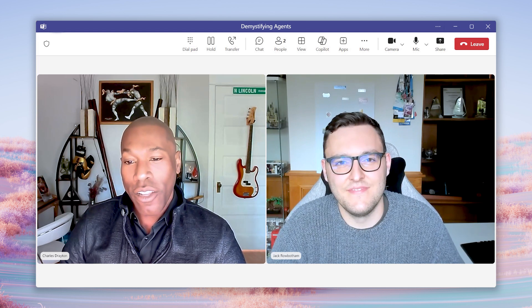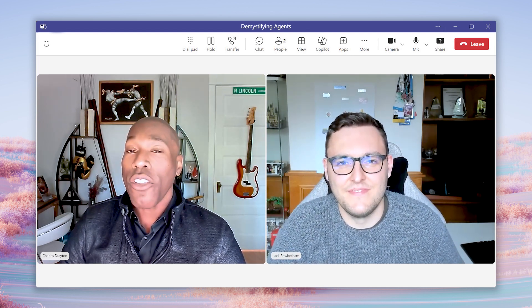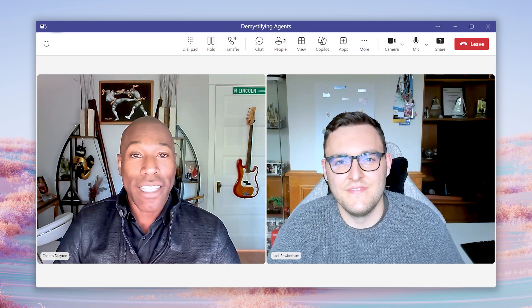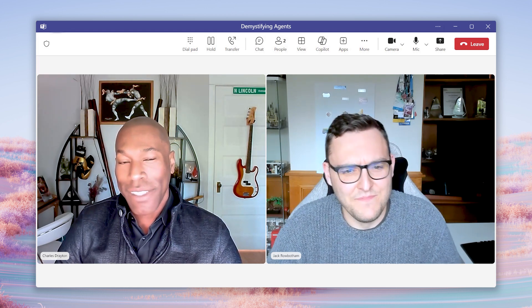Welcome back to the Demystifying Season 2. In case you're just tuning in, this is not a cosplay — we are here celebrating all things agents that we announced at Build. Joining me is our friend Jack, the Copilot Studio marketing lead. Jack, are you ready to answer the next question submitted by the Dynamics community?